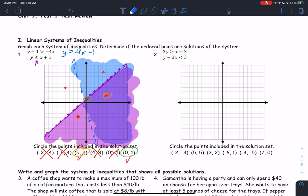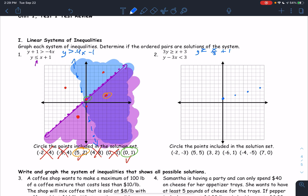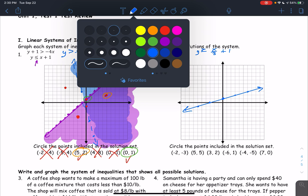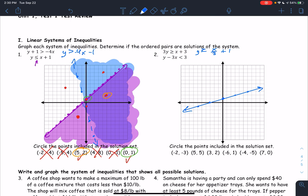Let's graph the next system. We have 3y is greater than or equal to all this, so to get rid of the 3, divide everything by 3. So y is greater than or equal to x over 3 plus 1. Y-intercept is 1, slope of 1/3, so every time you go up 1, you're going over 3. This is a greater than or equal to sign, so it's a solid line and we are shading above.